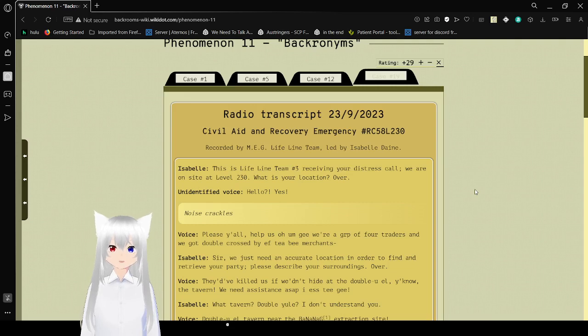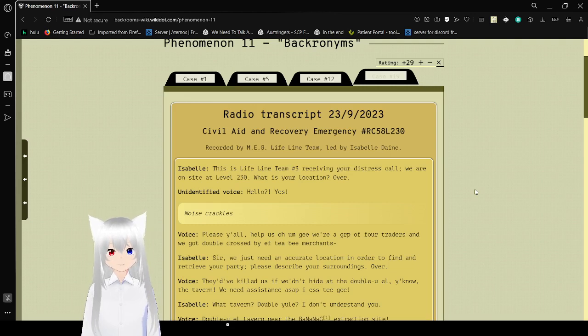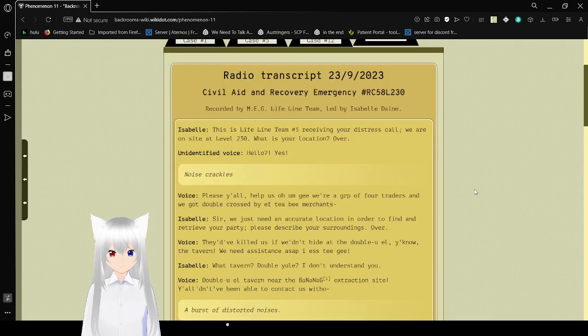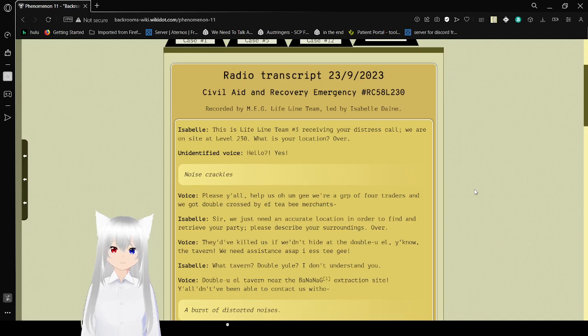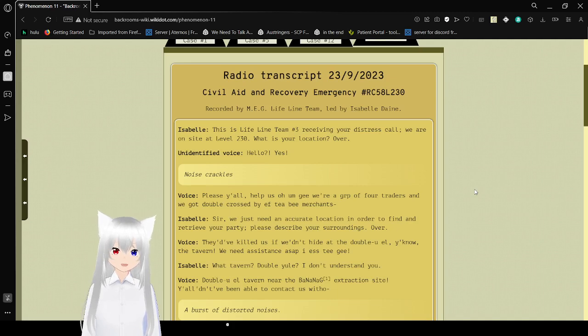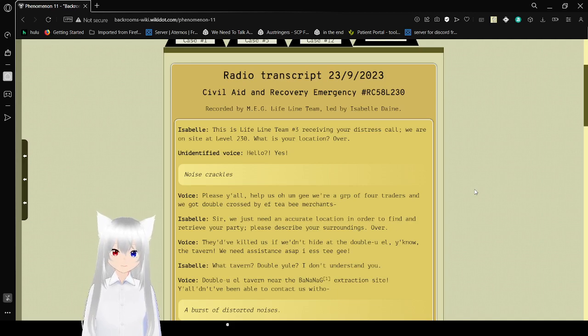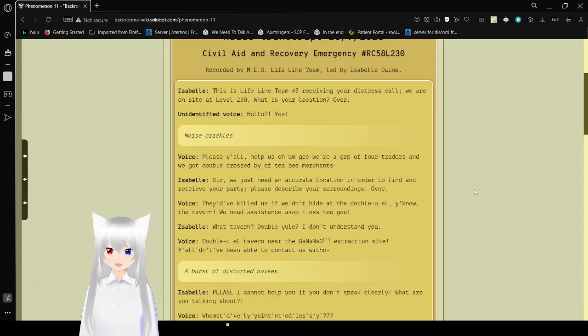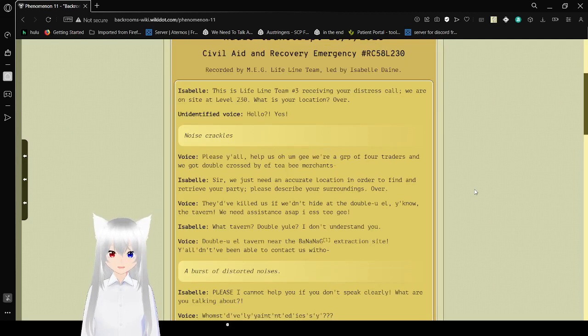Anyway. Radio transcript. September 23rd, 2023. That date hasn't even passed yet. It's September 4th today. Anyway. Civil aid and recovery emergency. RC-58L230. Reported by a MEG Lifeline team led by Isabel Dane. This is Lifeline team number 3. Receiving a distress call. We are on site at level 0230. What's the location? Hello? Over.